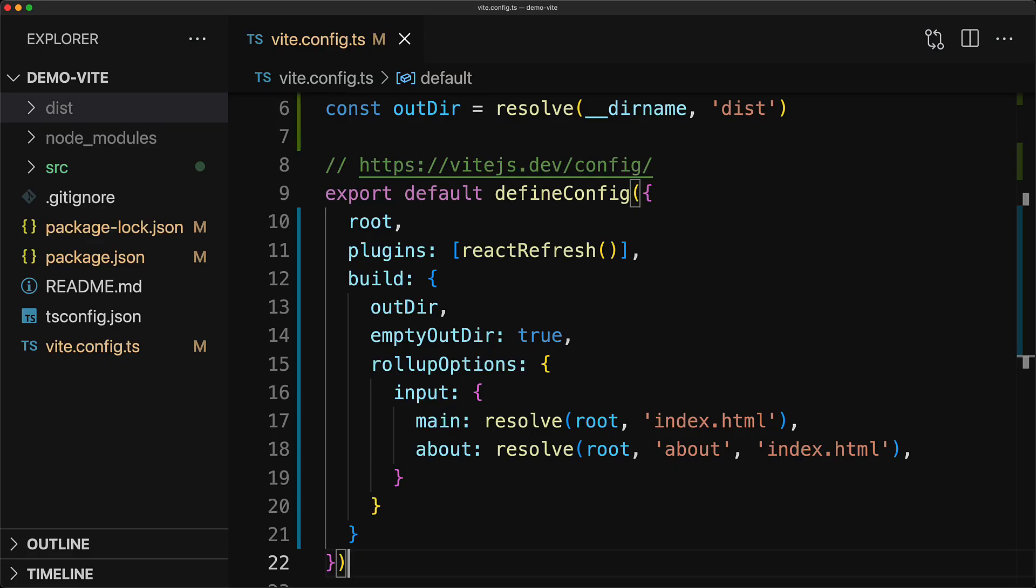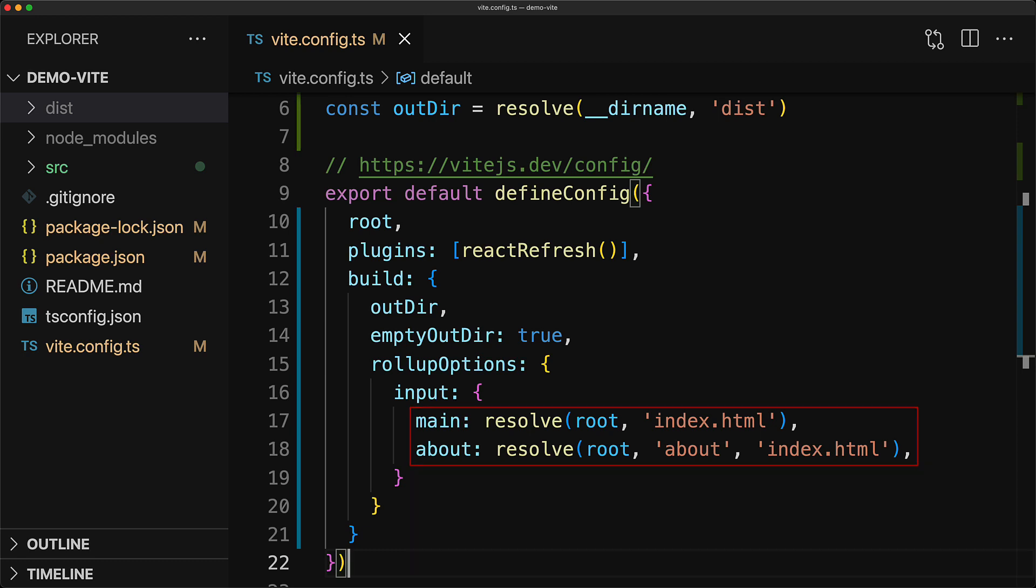Now strictly speaking, during development, we don't actually have to add our application entry points into the rollup options input. This is because the dev server reads directly from the src folder, which is one of the reasons why it's extremely fast. However,